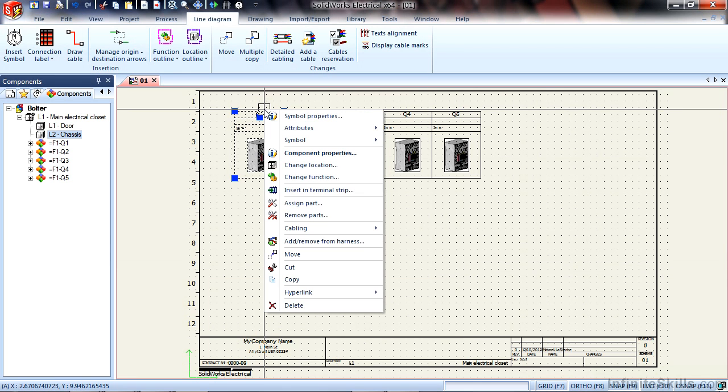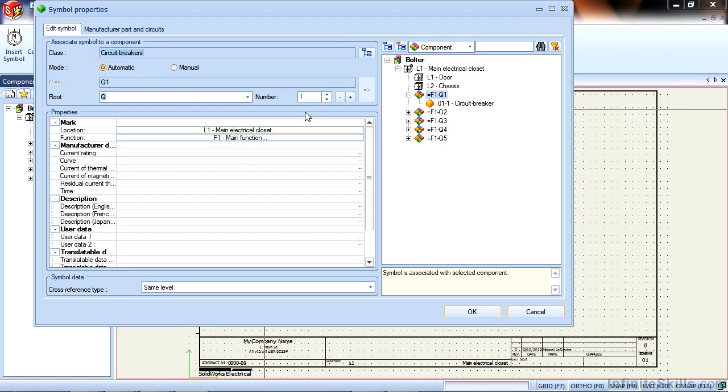Right now if I were to right click any of these objects and look at the symbol properties you will see that they're set to the main electrical closet. You will also see a component browser tree indicating that in a graphical hierarchy.